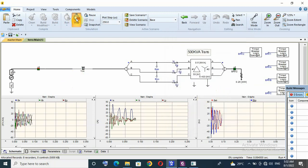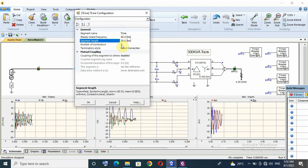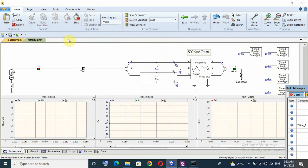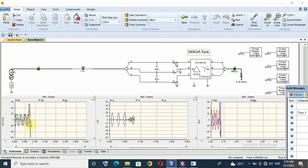The last scenario: let us check with a shorter line. This line length was 60 kilometers; now only 20 kilometers, which means the stray capacitance is less. However, we observe that overvoltage still occurs — we are still at risk.